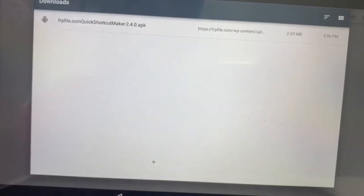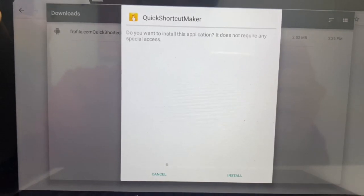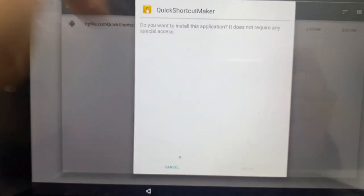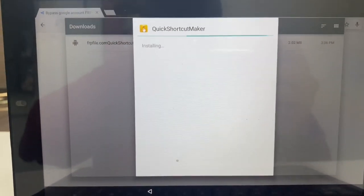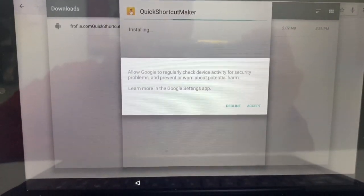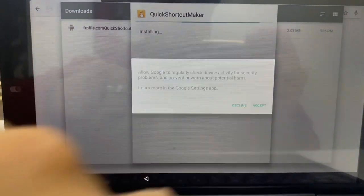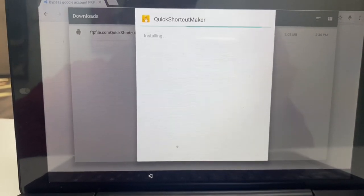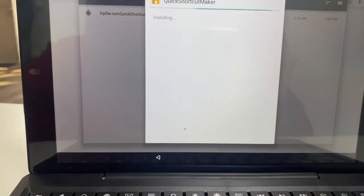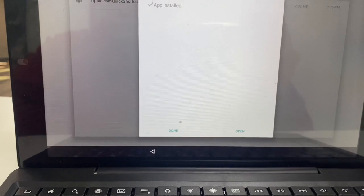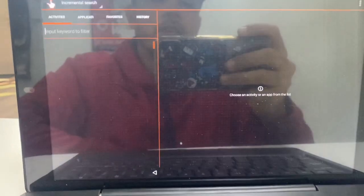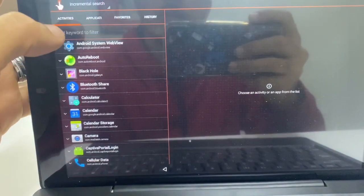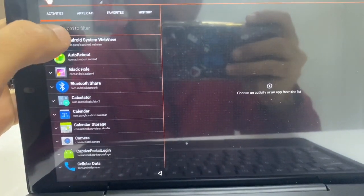OK. Click back. Let's try that again. There we go. Install. Accept. We're going to open after it's installed. So you're going to be taken into the app, into the quick shortcut maker app.